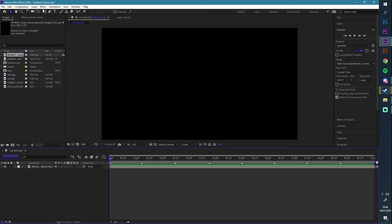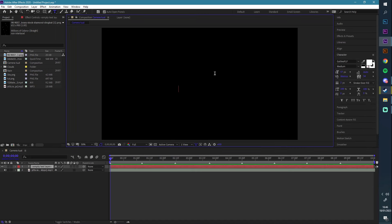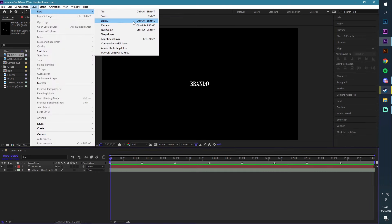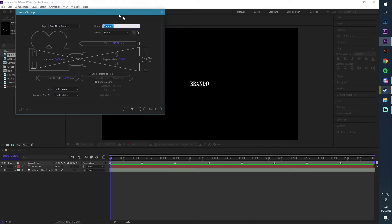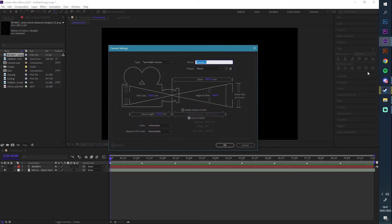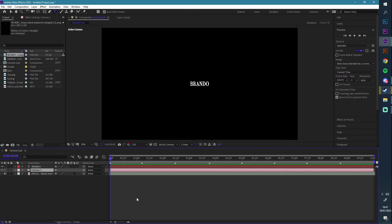I'm going to start off with a little text so I can just move something. So basically how we start off: Layer > New > Camera. I've got these settings — I don't know if I've ever changed them in my life — but yeah, that's the camera settings. In order to make the layers move with the camera, you need to make sure you press the 3D layer button. Make sure you press that.